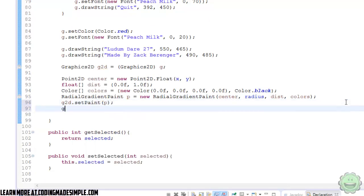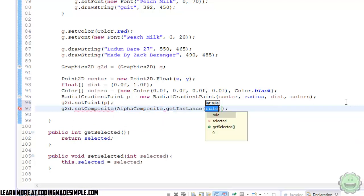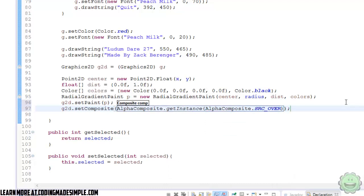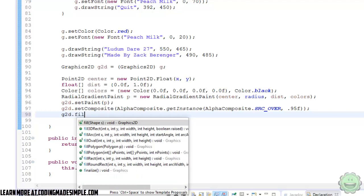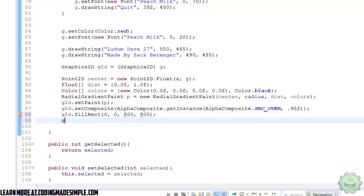And then say g2d.setComposite. So AlphaComposite.getInstance, AlphaComposite.SRC_OVER, and then 0.95f. So this is basically like a blend mode. If you're familiar with GameMaker, SRC_OVER is the blend mode. So we can look through this circle that we are creating. So now we just say g2d.fillRect at 0, 0, 800, 800, and then g2d.dispose to clear the cache.